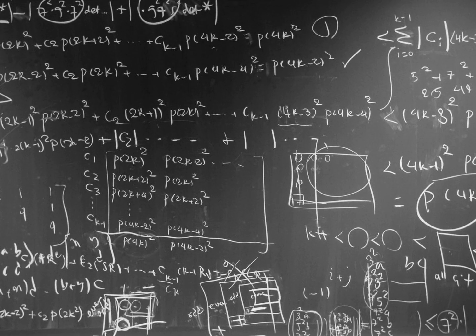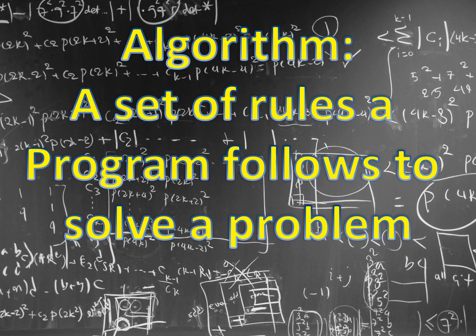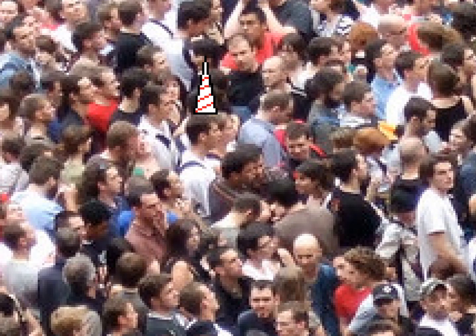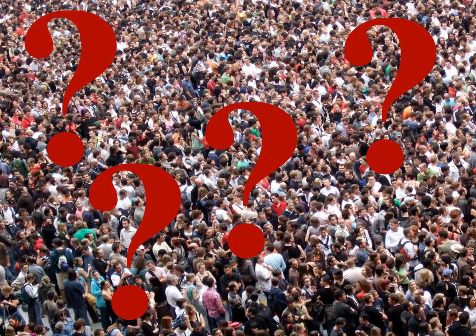What is an algorithm? An algorithm is a set of rules a program follows to solve a problem. With Cassini, that problem is where to rank you amongst the tens or hundreds or thousands of similar listings.